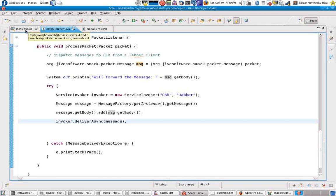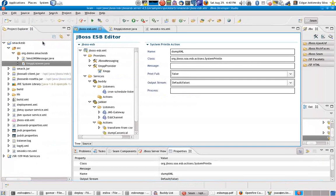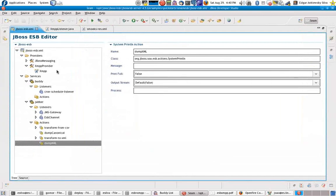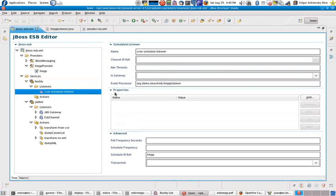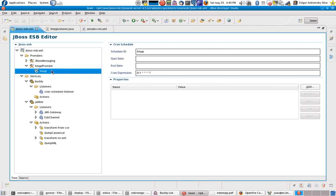If you look at my JBoss ESP XML file, basically what I have is: my first service is the Buddy service, which has a Cron schedule listener, and the event processor is my XMPP listener — the class I already showed you. I have no actions, because everything I need is already done inside my listeners and my initialize and uninitialize methods in my XMPP provider, which is a Cron provider.